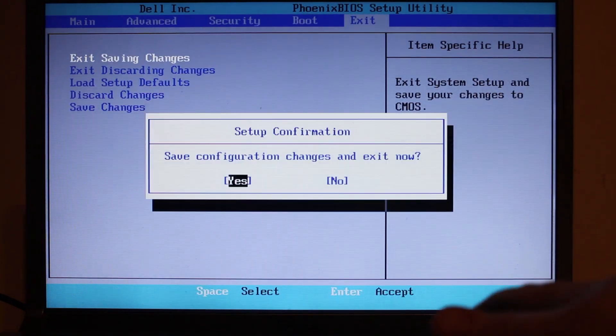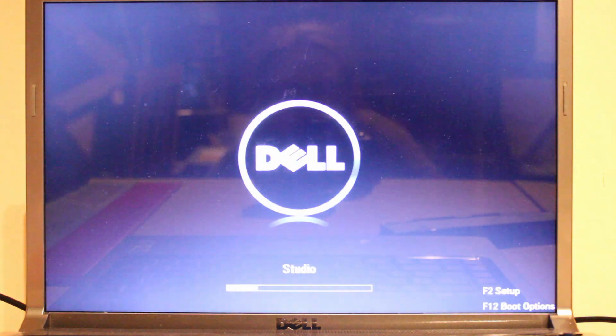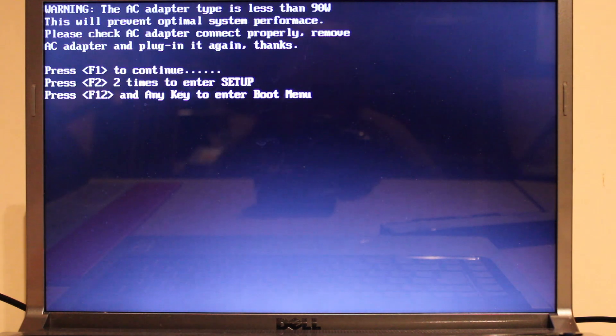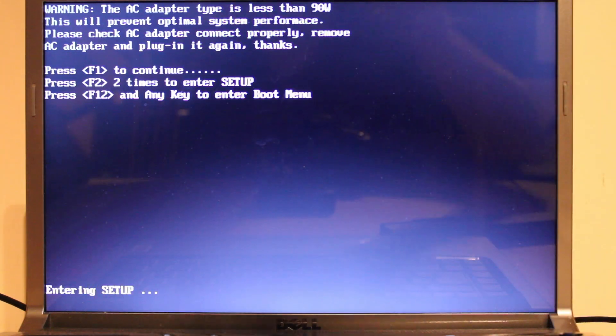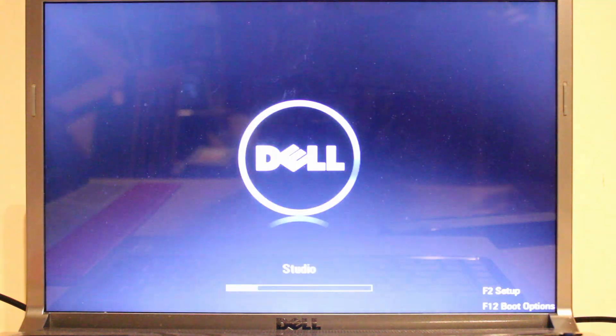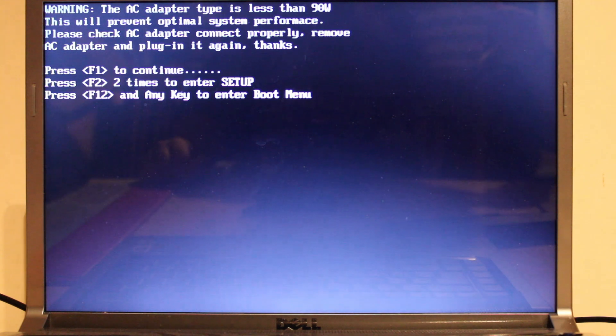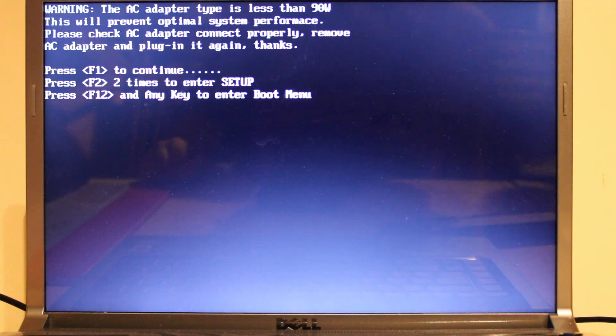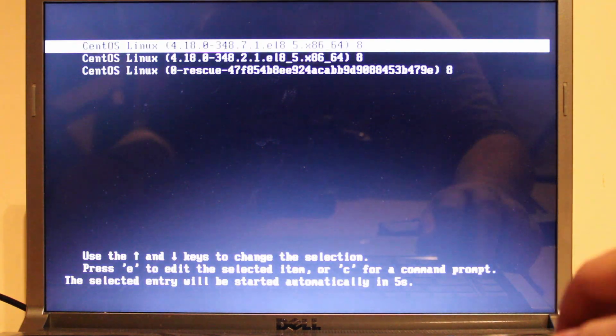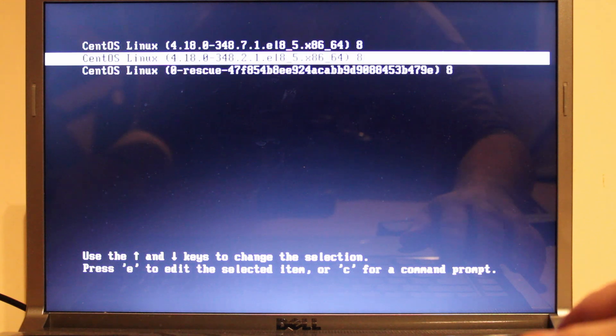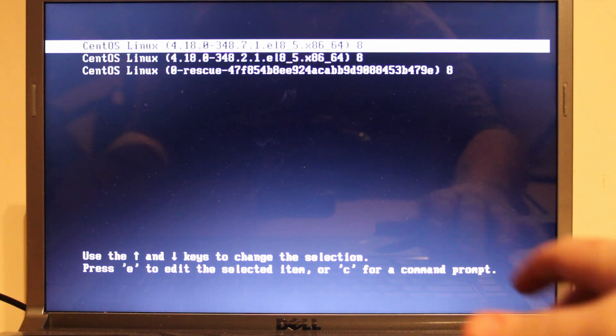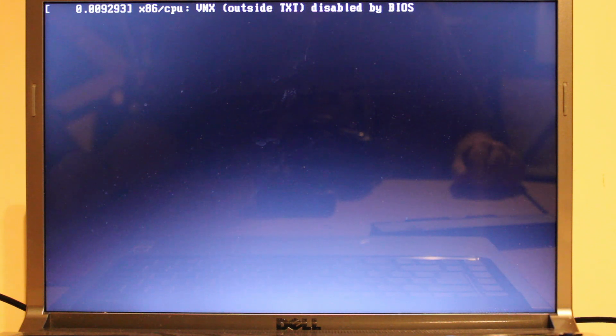Go back into setup. Advanced. We need to enable virtualization because this apparently has CentOS on it and it's complaining about the lack of virtualization. This is apparently one of the better monitor screens or laptop screens. We want to continue with F1 and be amazed. There is CentOS Linux 4.18.0. VMX outside TXT disabled by BIOS.